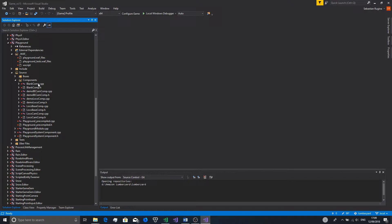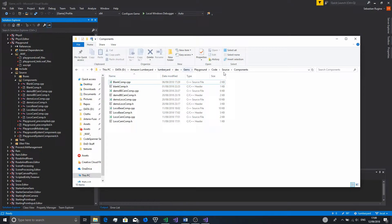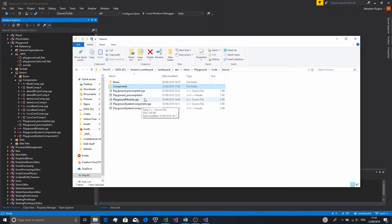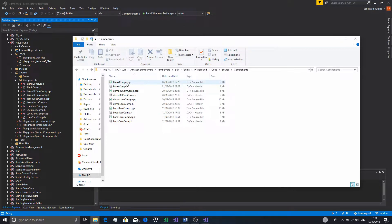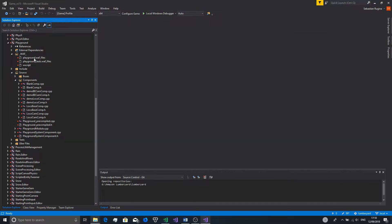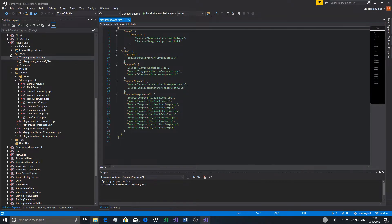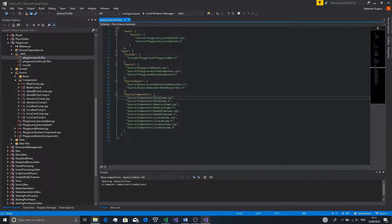Now to add a new C++ file, you'll have to go into the directory. For my gem, that is dev/gems/playground/Code/Source, and I made a folder called components to hold all my components. If you're doing this with a project, it'll be dev/[your project name]/gem/Code/Source. You can make a new folder if you want, then we want to make two new files with .cpp and .h extensions sharing the same name. Next, open the .waf_files file — it'll be your project or gem name — and add those .cpp and .h files. If you made a new folder, you'll need to do source/components: [] and then put those new files in, like source/components/blank.cpp.